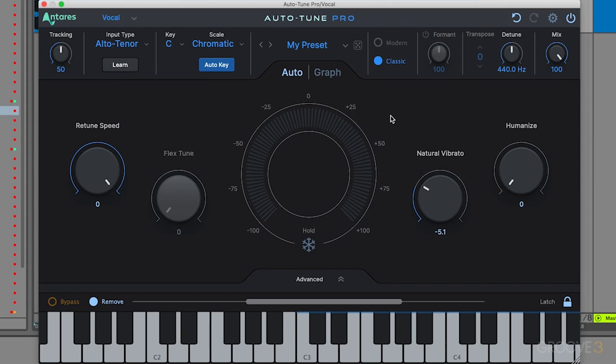Before we jump into more presets, I want to make a brief note about how to get that trap auto-tune sound. There's a lot of vocalists looking for that in the studio. They want that modern trap vocal sound that's very synthetic and heavily auto-tuned, like Travis Scott or other artists in that genre.